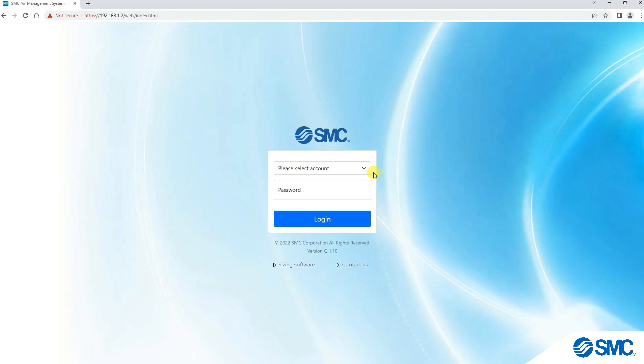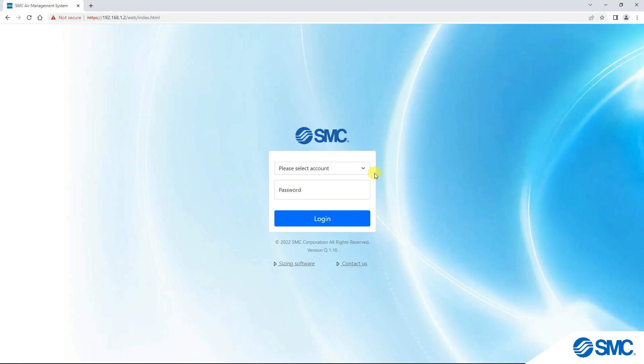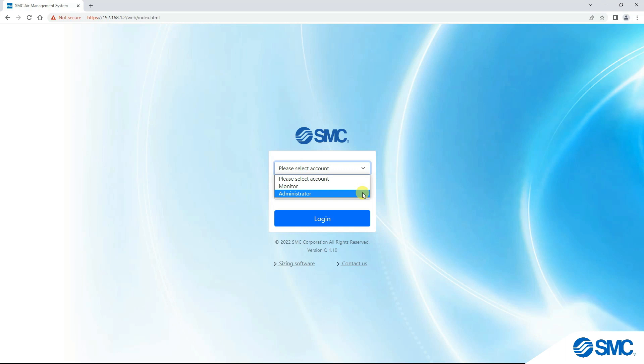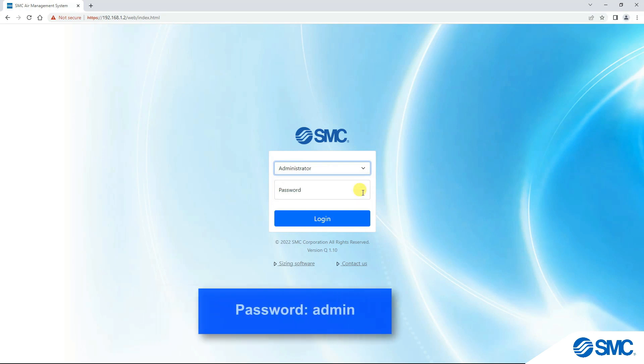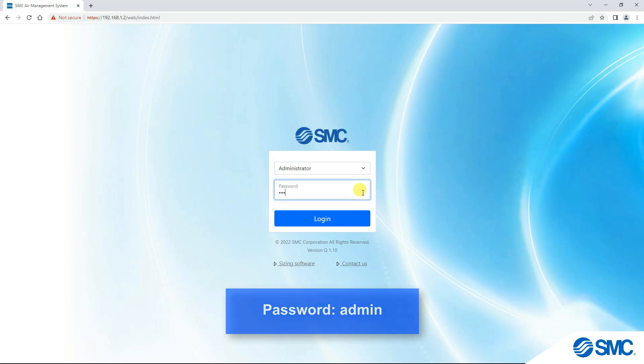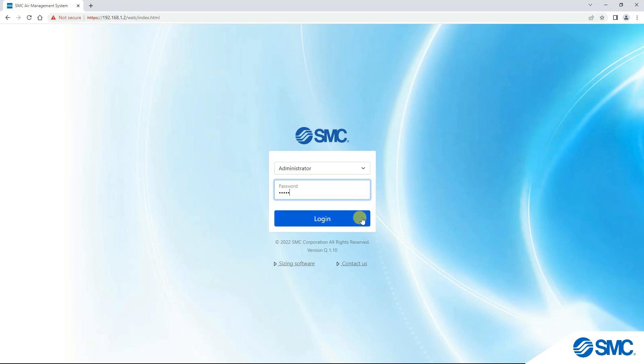Once connected, you will see the login page. There are two account options in the drop-down, Monitor and Administrator. Select Administrator and enter Admin as the password. Click the login button to enter.